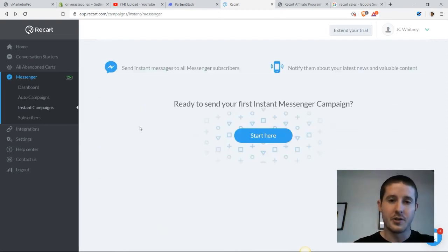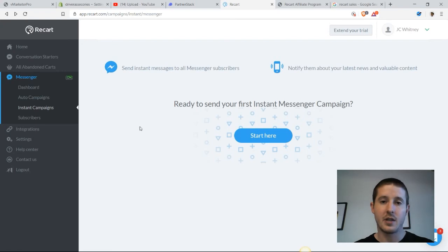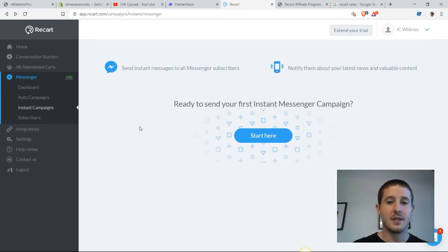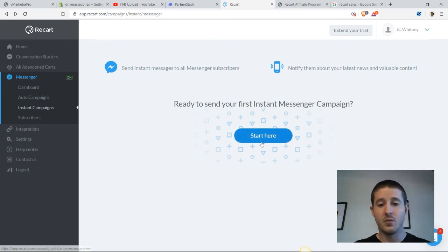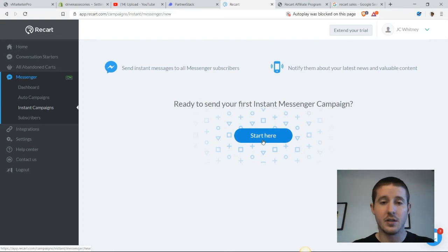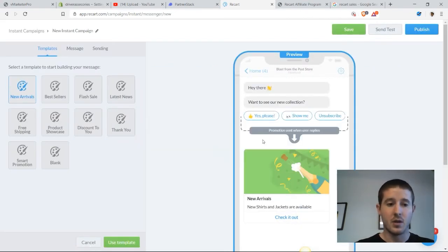The last thing that I want to take a look at in this tutorial is how to set up an instant messenger campaign, because I really do love having this function. It's going to do a lot for our store.